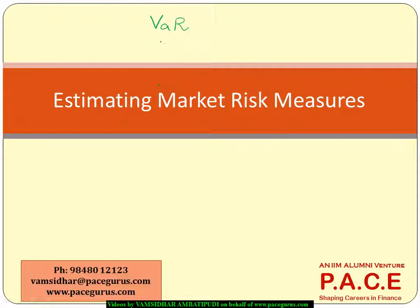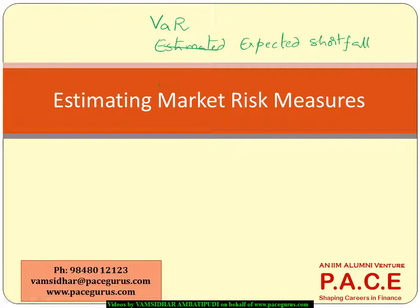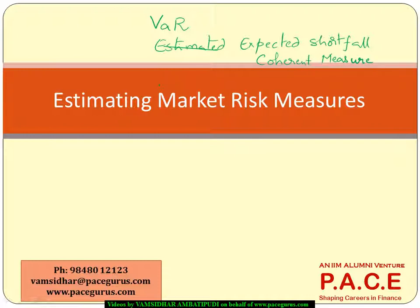We will be dealing with different mechanisms to go ahead with the value at risk. Then we will look at what is called as estimated or expected shortfall, expected shortfall measure. And we will also look at a coherent measure of risk and how these VaR and expected shortfall fit into that criteria also.